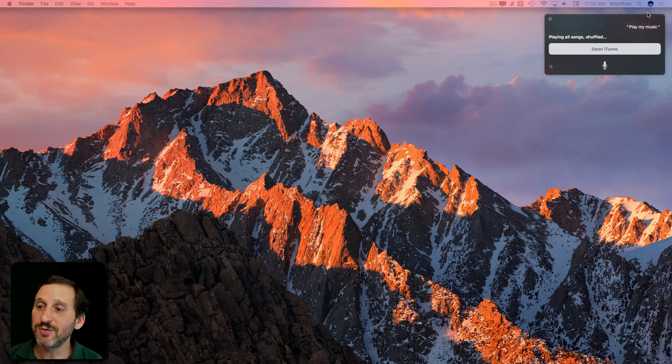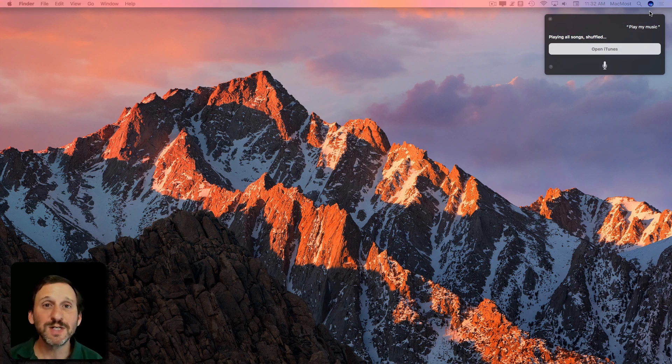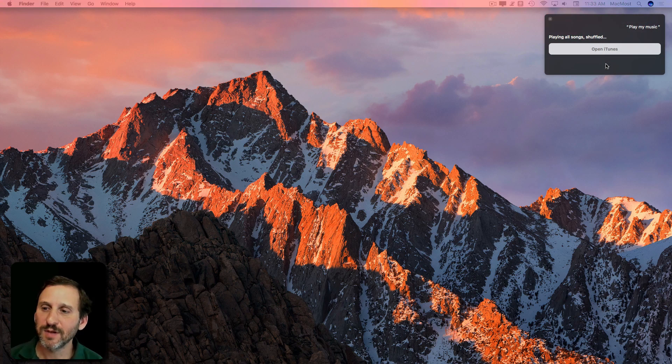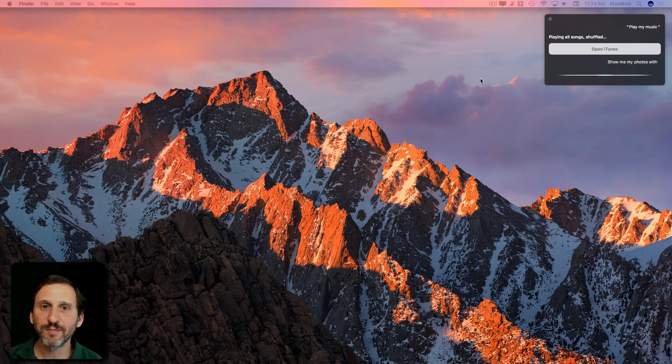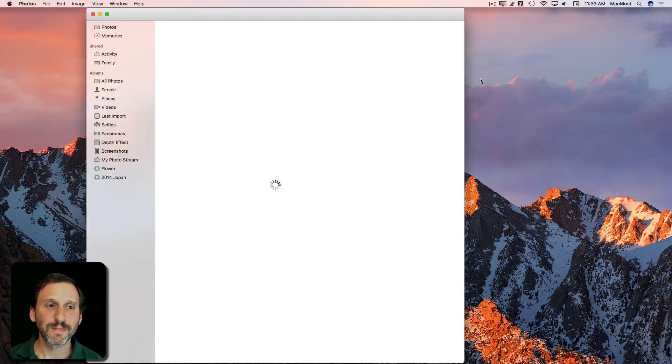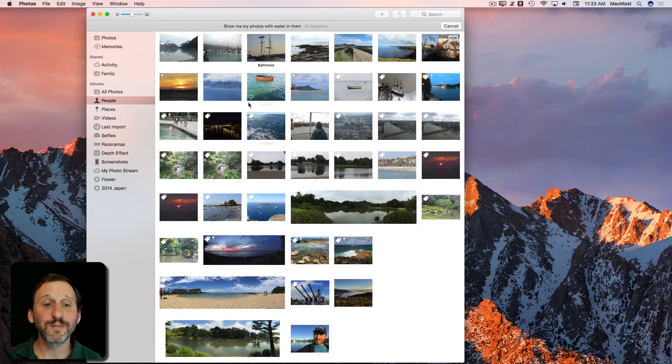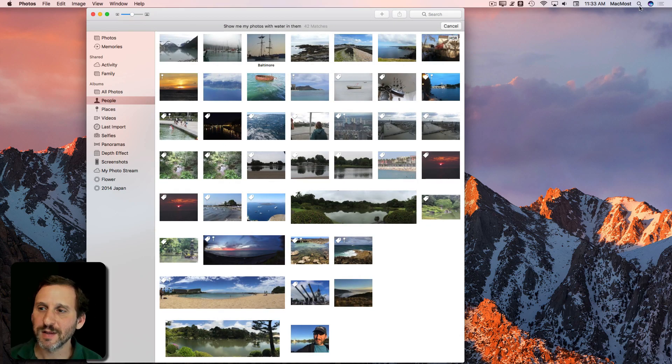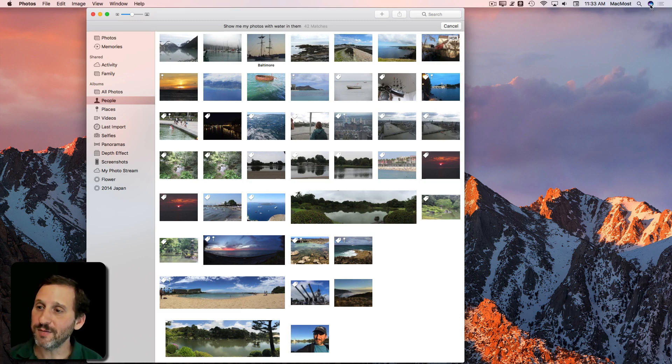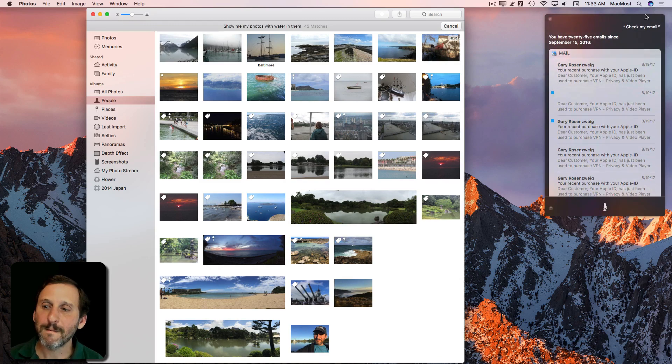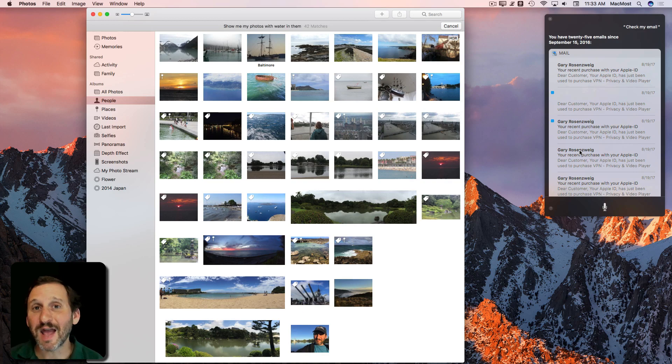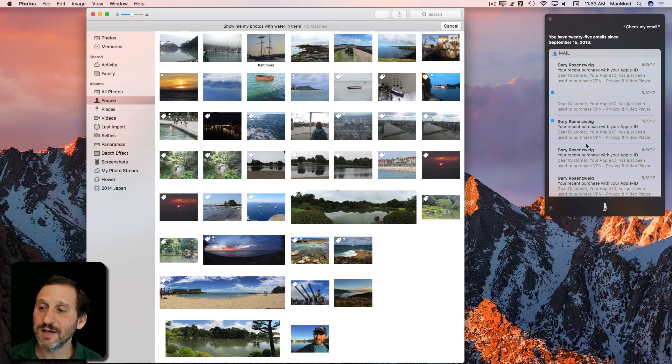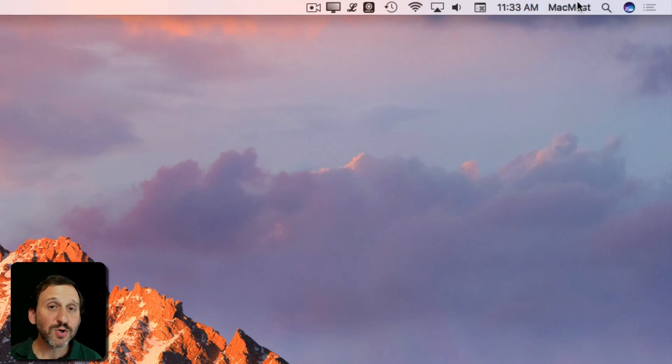You can do similar things with Photos. You can even get more detail and ask for searches. Show me my photos with water in them. You can see it brings it right up and does my search. You could also even have it check your email. Check my email. You have 25 emails since September 15, 2016. So in this case it doesn't even have to launch the Mail app. Now I can click on one of these to jump into the Mail app to see them.